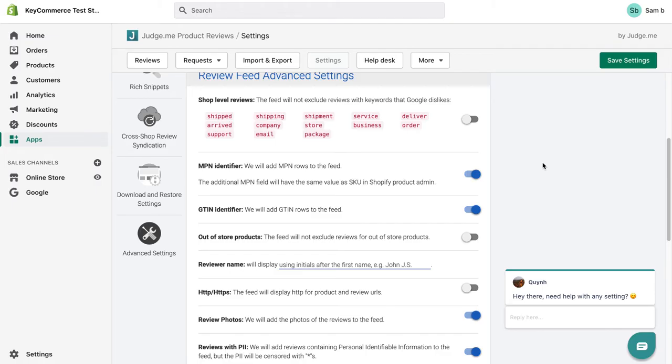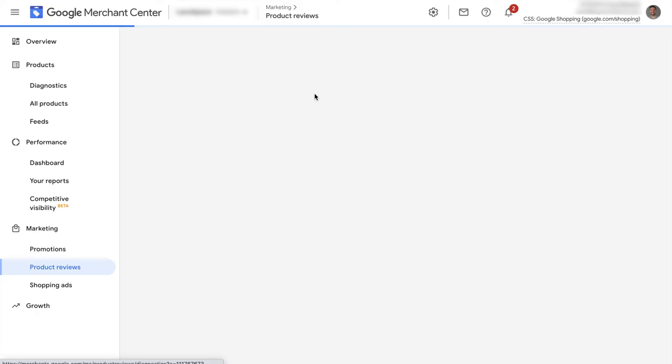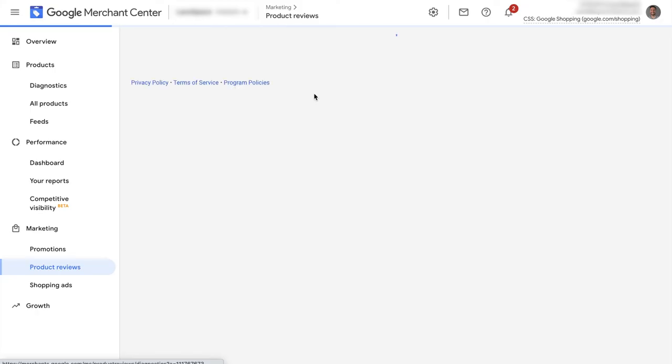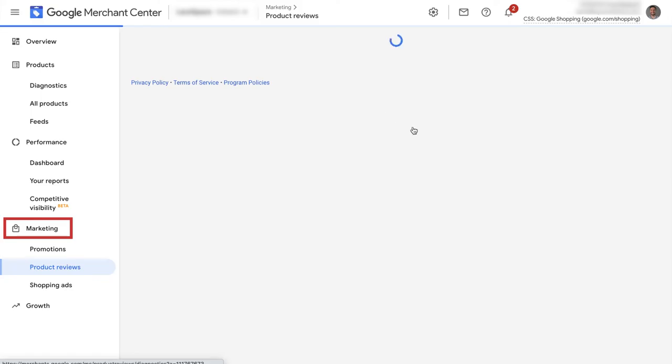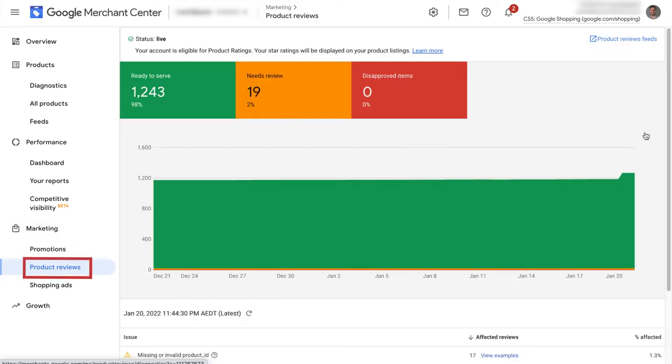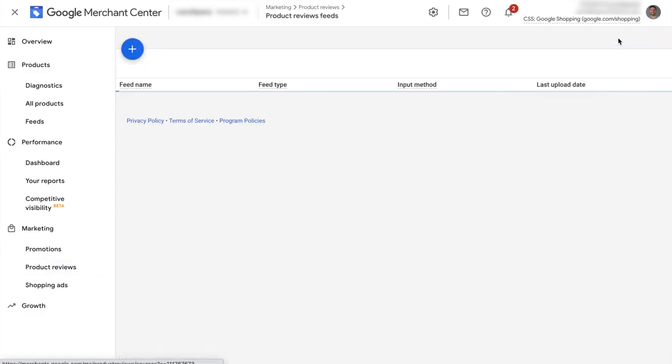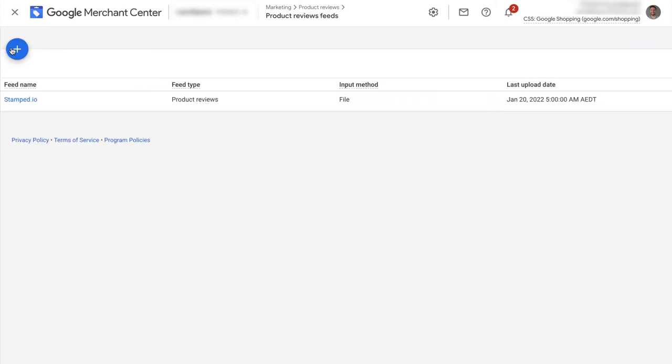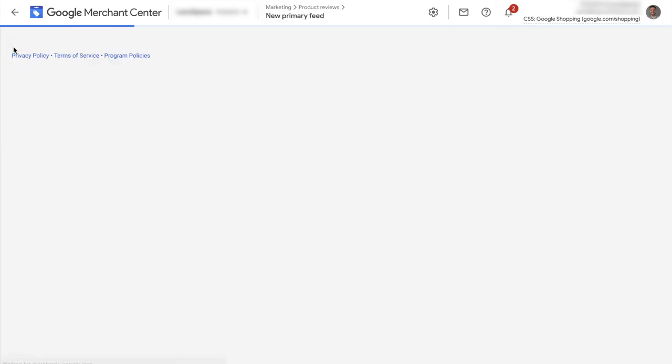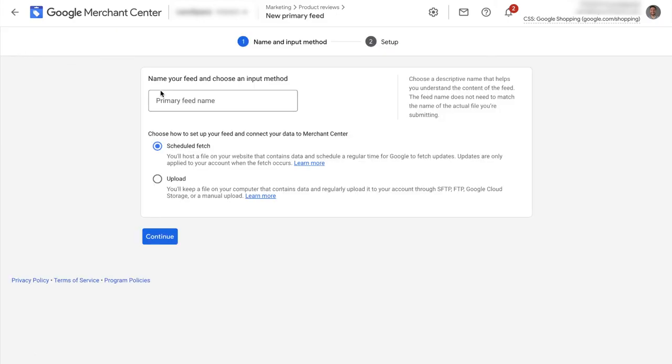Now that we've created our Google Shopping reviews feed, let's now add it into Google Merchant Center. Sign into your Google Merchant Center account. Click marketing on the left-hand menu and go to product reviews. Click the product reviews feeds to open up the feeds page. Click the plus sign to create a new feed.